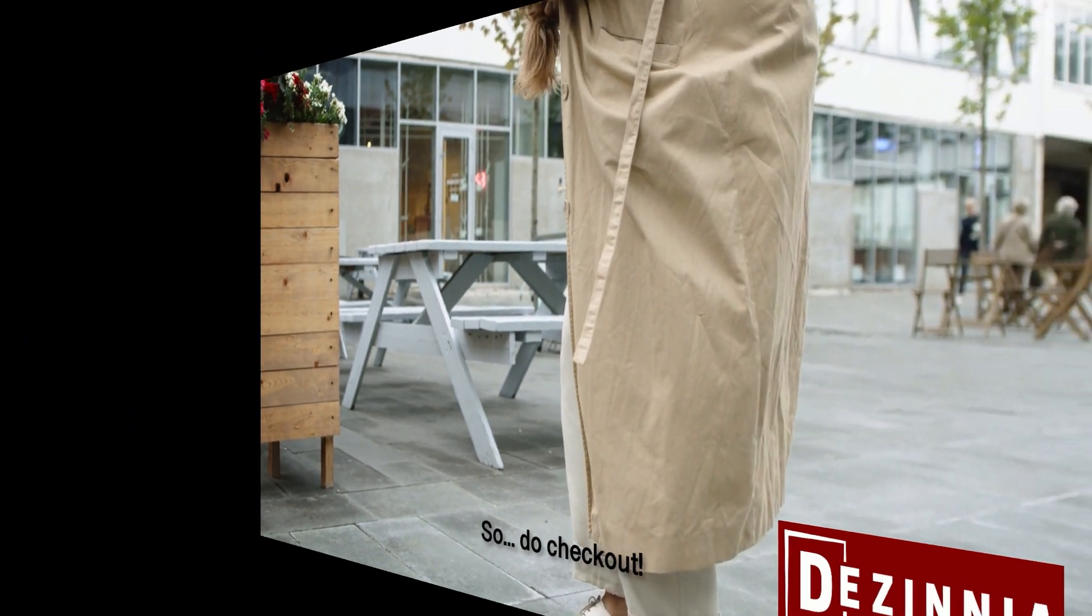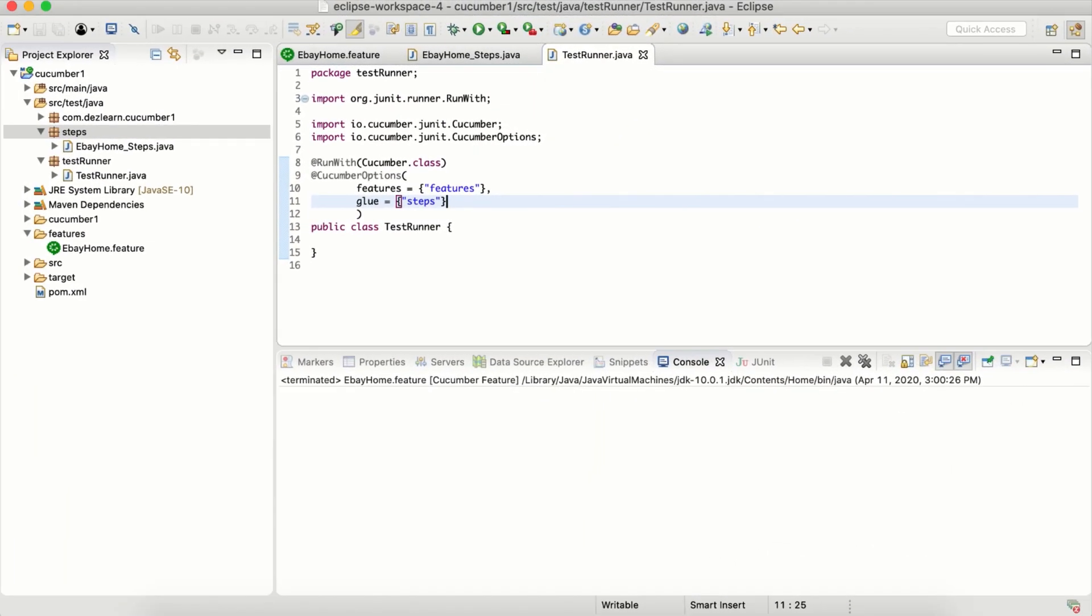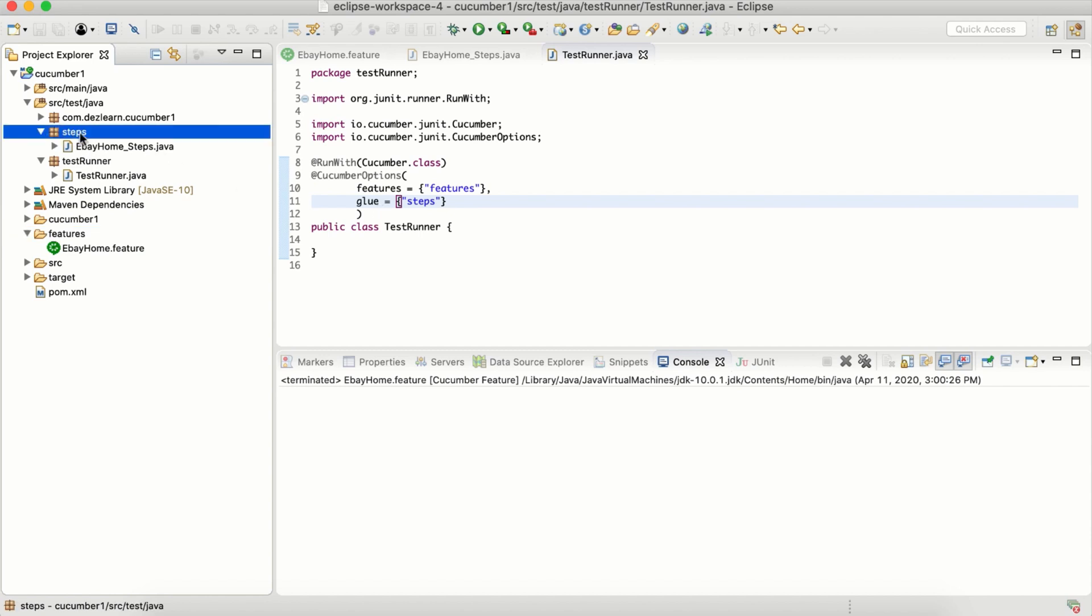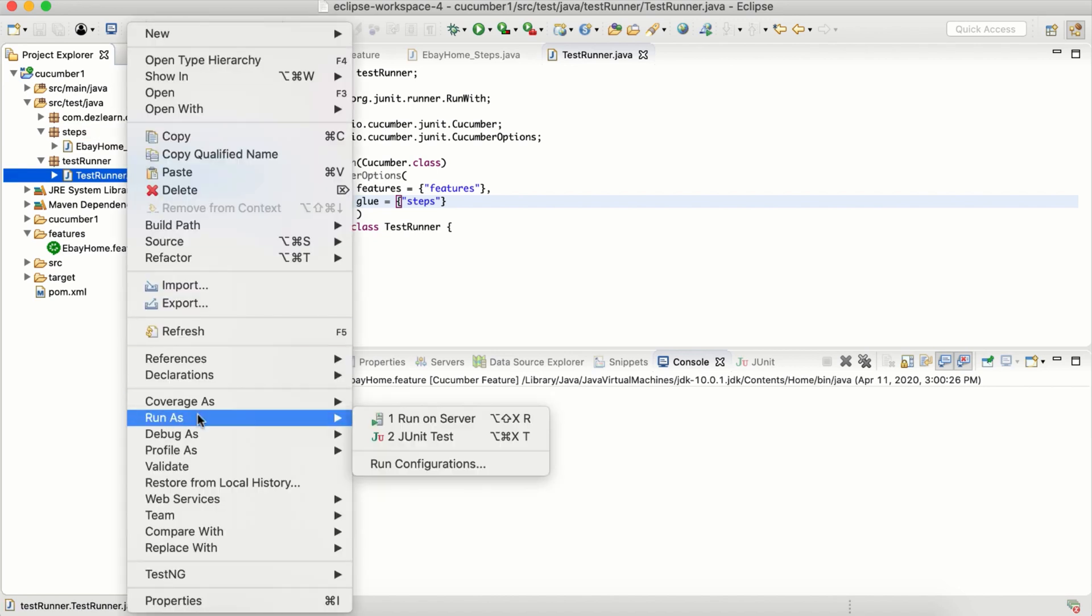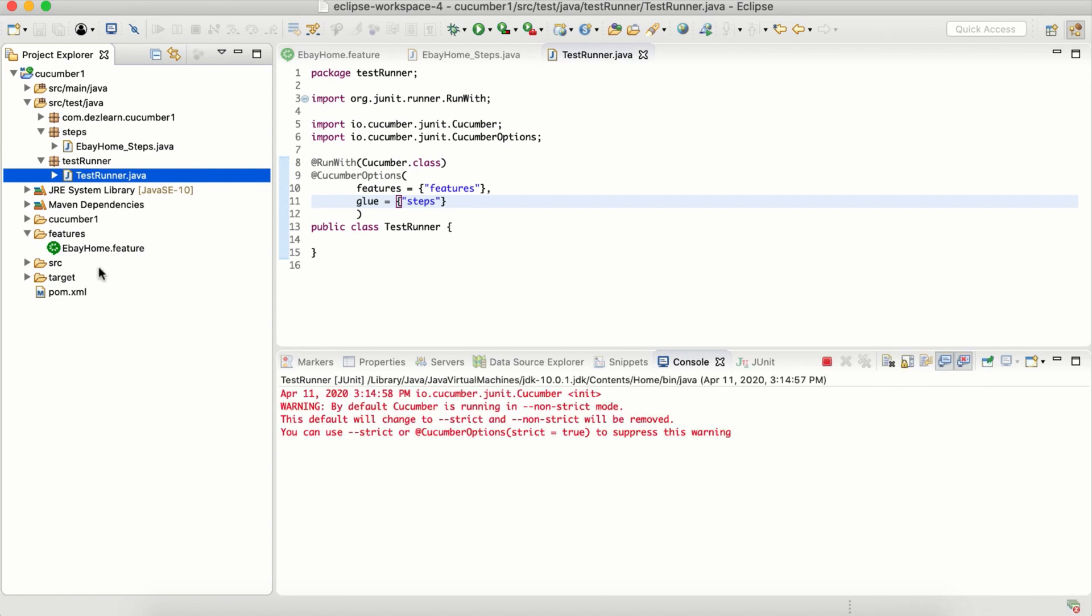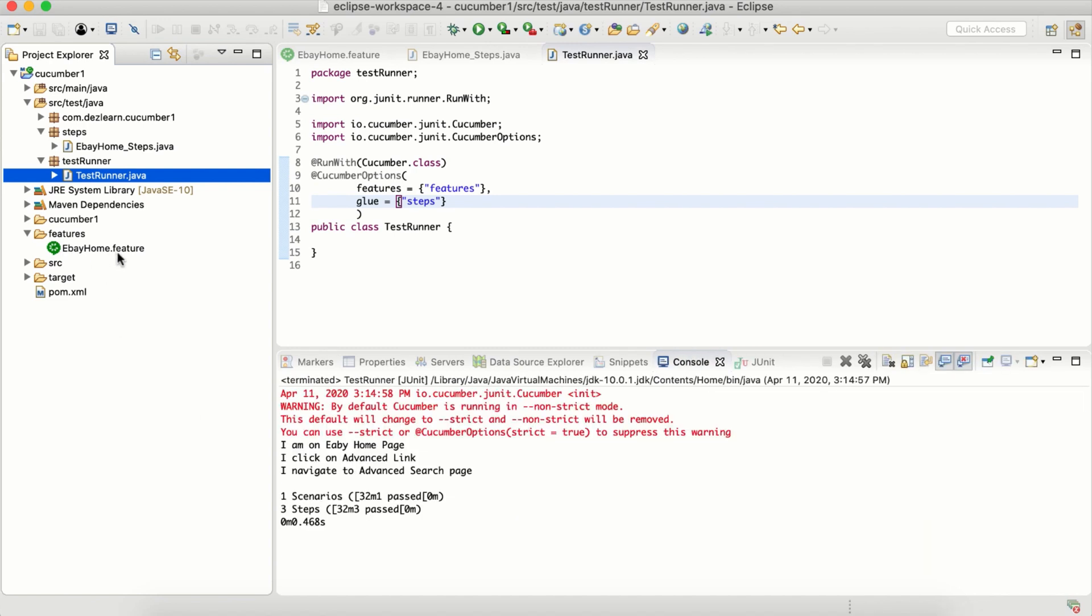This is a simple test runner which will run all the feature files which are inside the features folder, and it will look for the step definitions for those scenarios inside the steps package. Let's go ahead and run. Just right click, go to Run As, and JUnit Test. Remember, this is a JUnit test runner, so we need to run as JUnit test. When we run it, it will run all the scenarios.